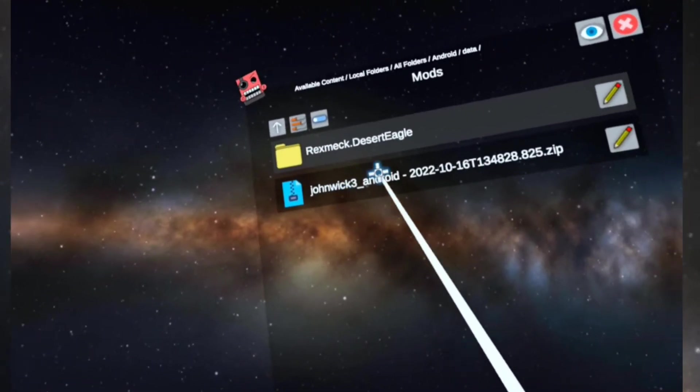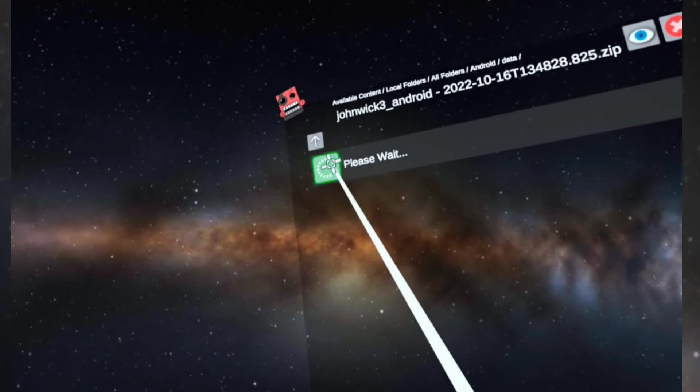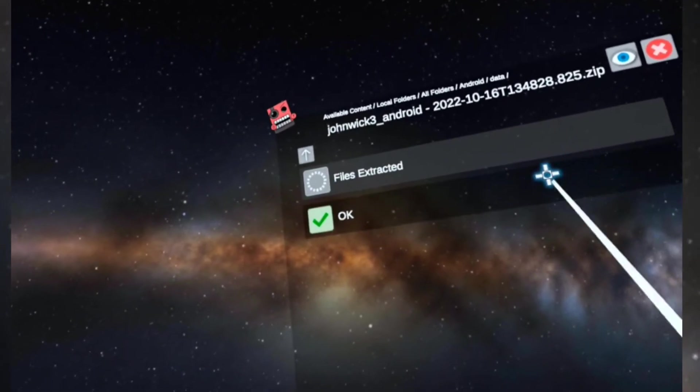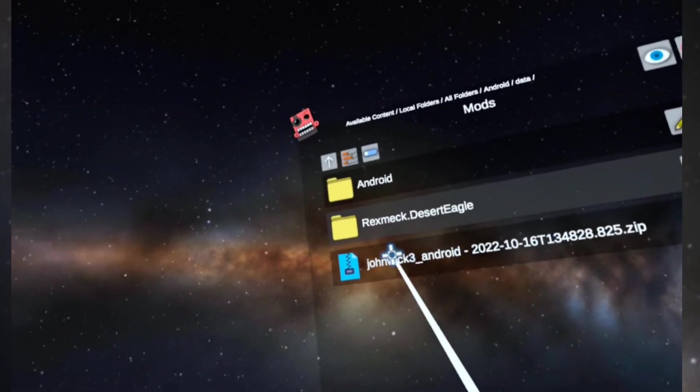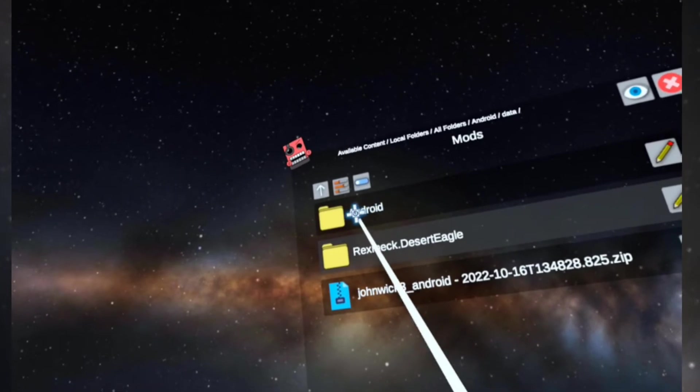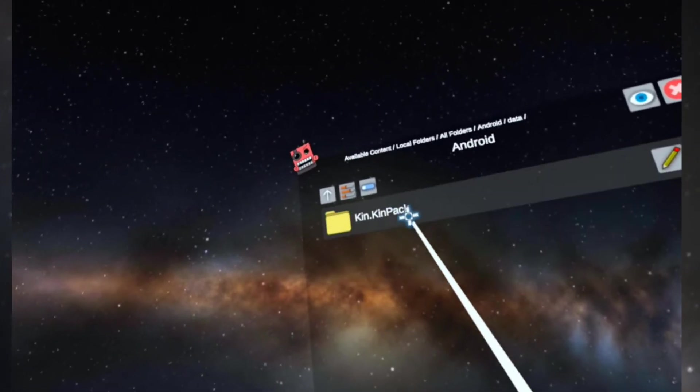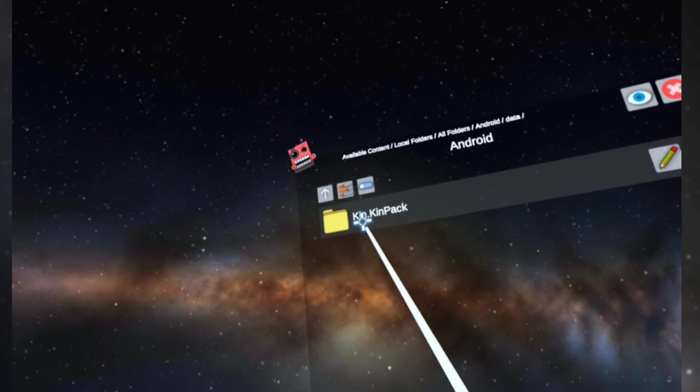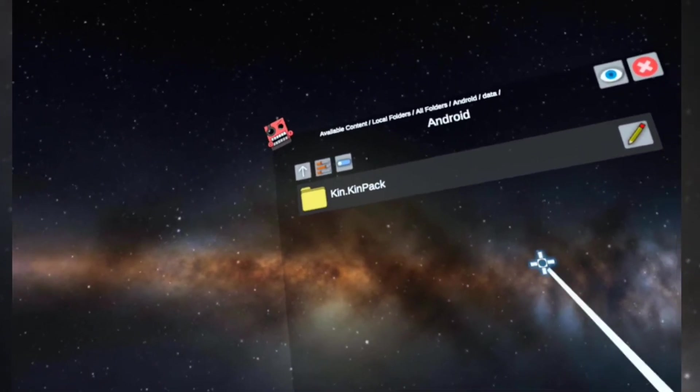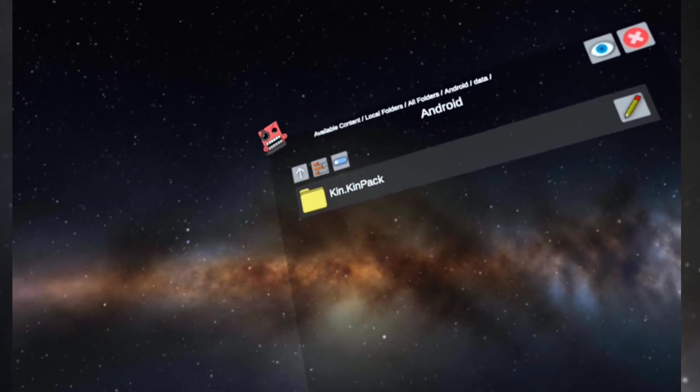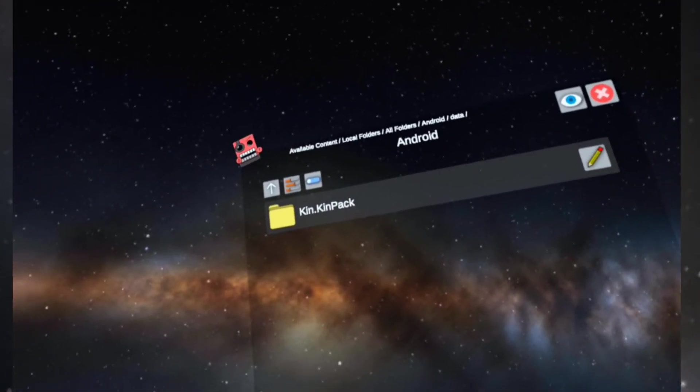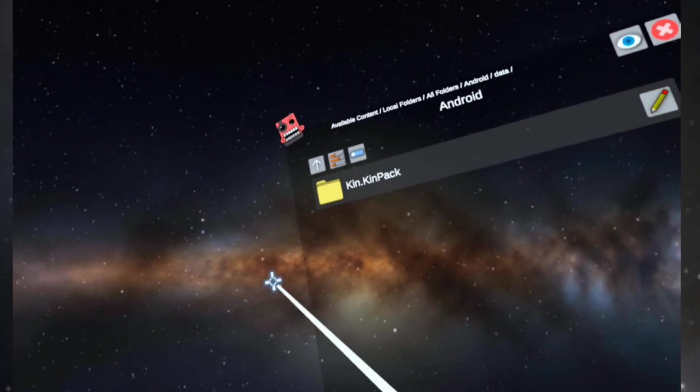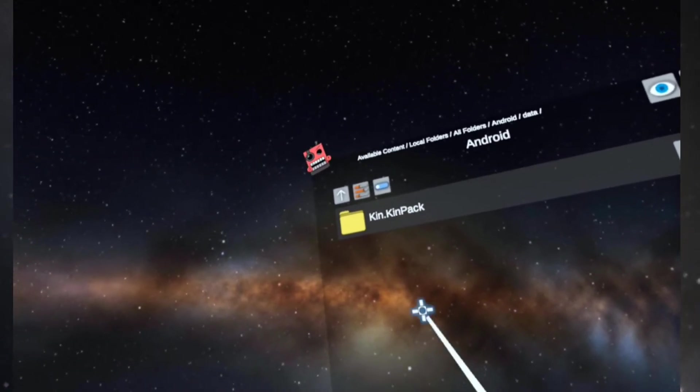Now there's something wrong. This folder is called Android, it shouldn't be called that. It should be skin.kinpack. So they put the folder inside of an Android folder. I guess on their Windows version they would have put it inside of a Windows folder. So we need to move this folder out of here.